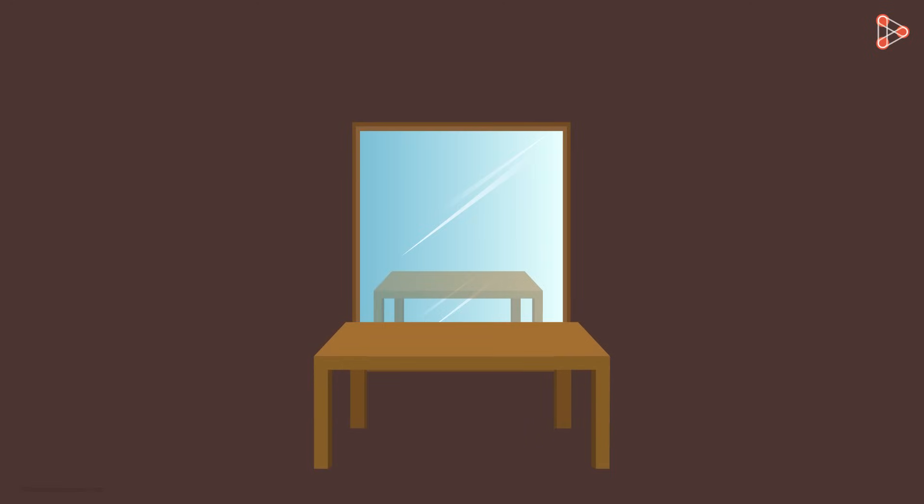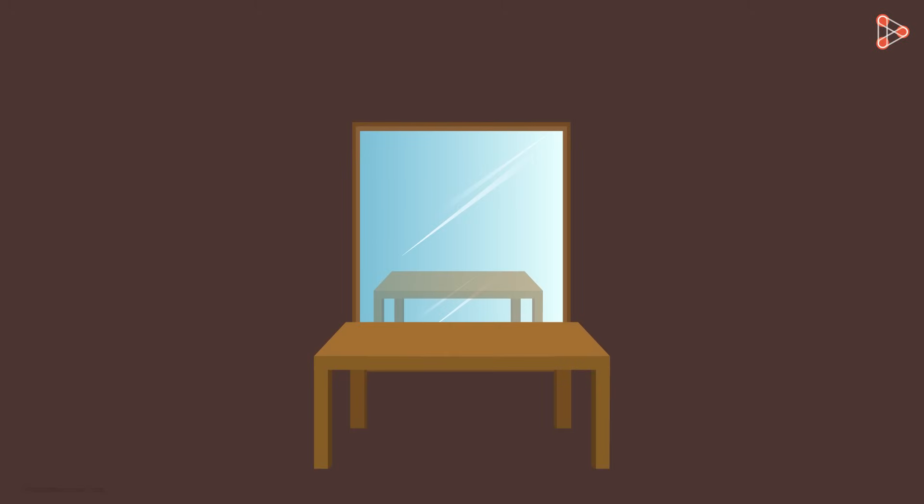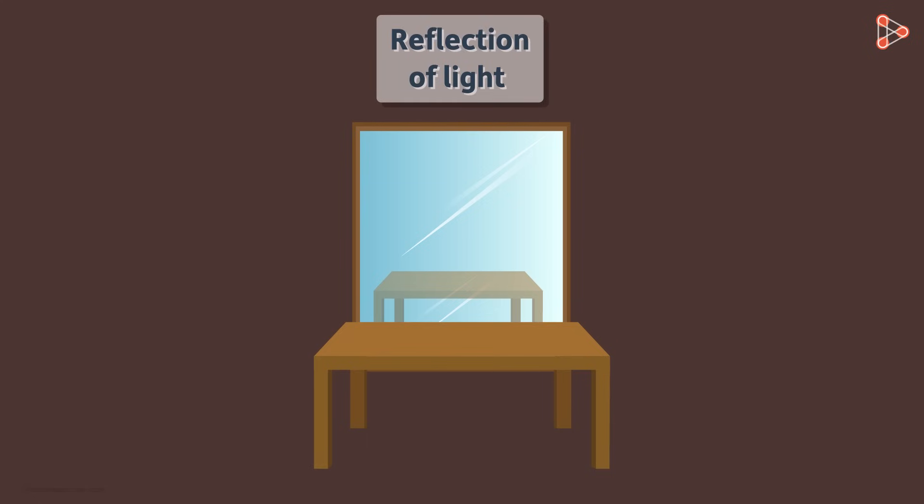When the object is kept in front of the mirror, its image is formed in it. But will we be able to see the image in the dark? No we won't. So the formation of the image is also due to reflection of light.